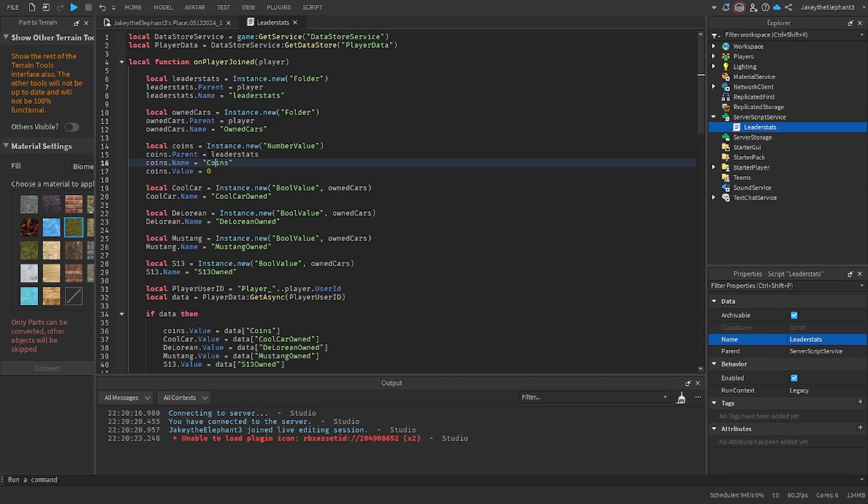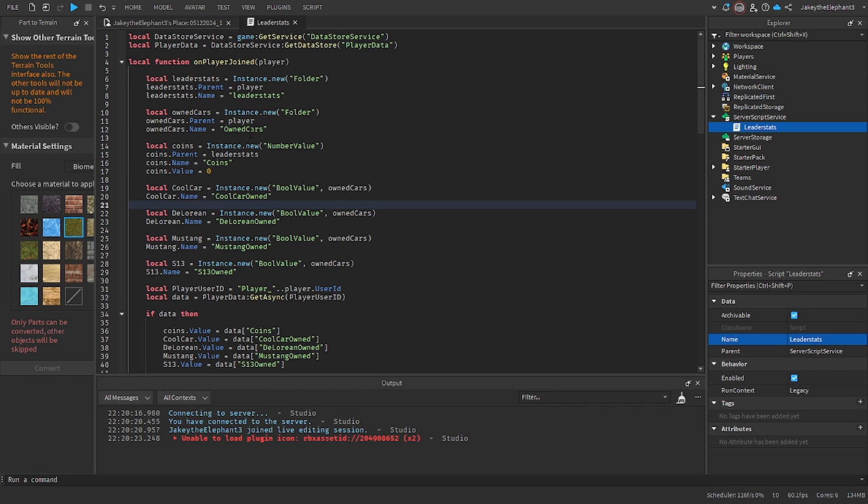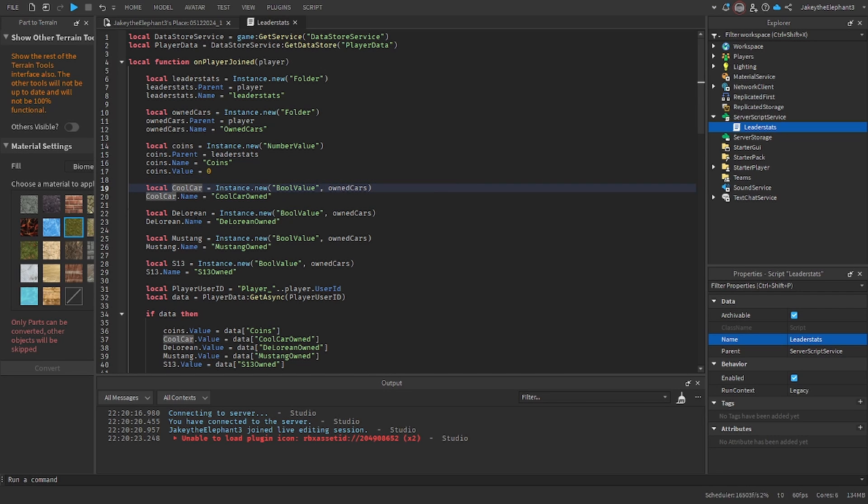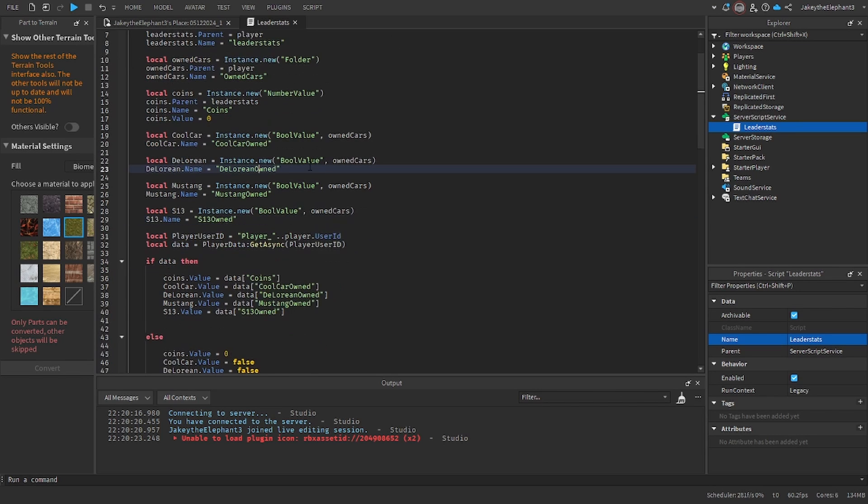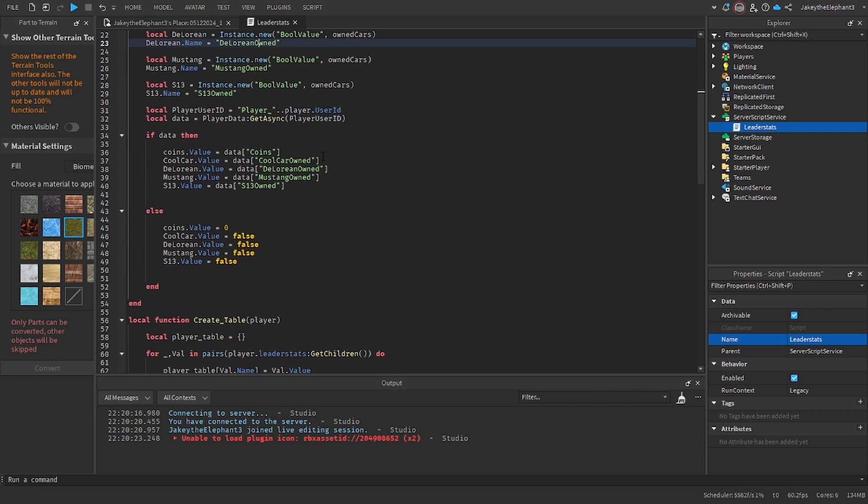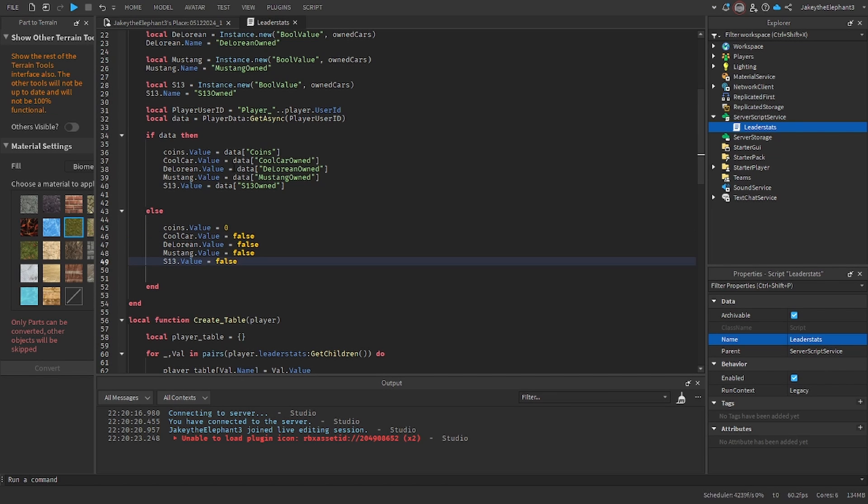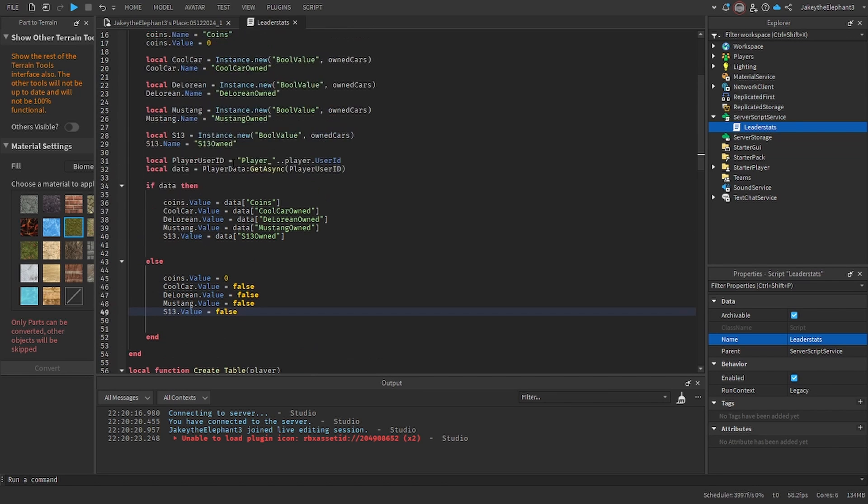Basically what we're doing is we're creating the leader stats for our coins value and the own cars folder for all of our cars. In the own cars folder we have boolean values for each individual car and it is going to be checked to true if it's owned and false if it's not owned, and it's going to be saved. So it starts off false and when you buy it it becomes true.